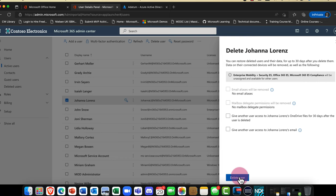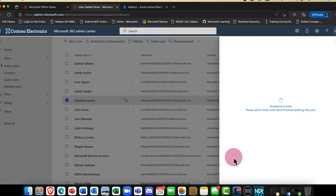When you're happy to delete that user, you simply go ahead and delete them. You can do this either from the Azure portal or the Microsoft 365 portal. Everything that Joanna was and is has now been deleted.